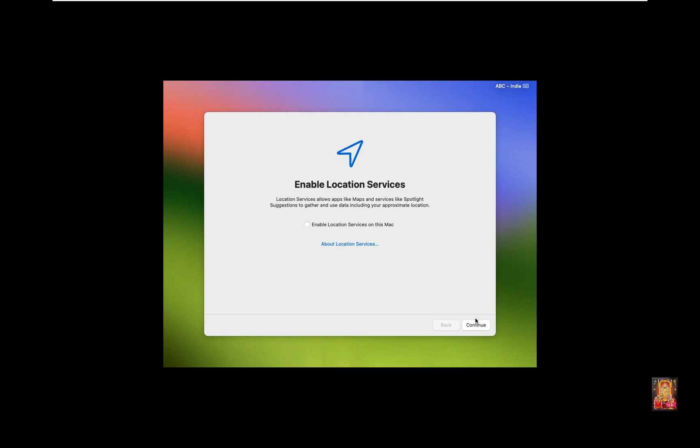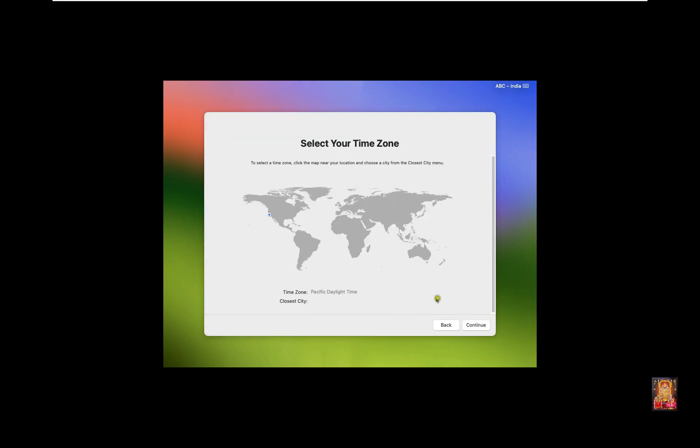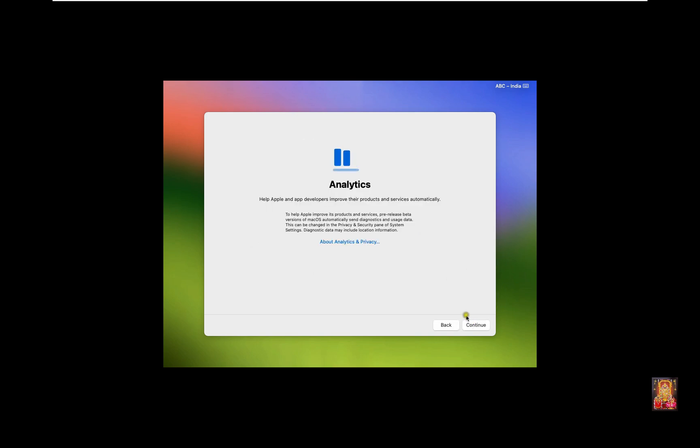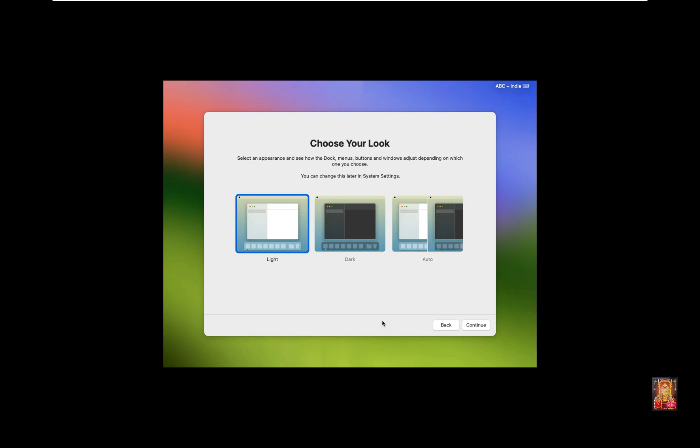Enable Location Services. Click Continue. Click Don't Use. Select the Time Zone. Click Continue. Analytics Option. Click on Continue. Screen Time Option. Click Setup Later. Choose your look. I will leave as default this option. Click Continue.